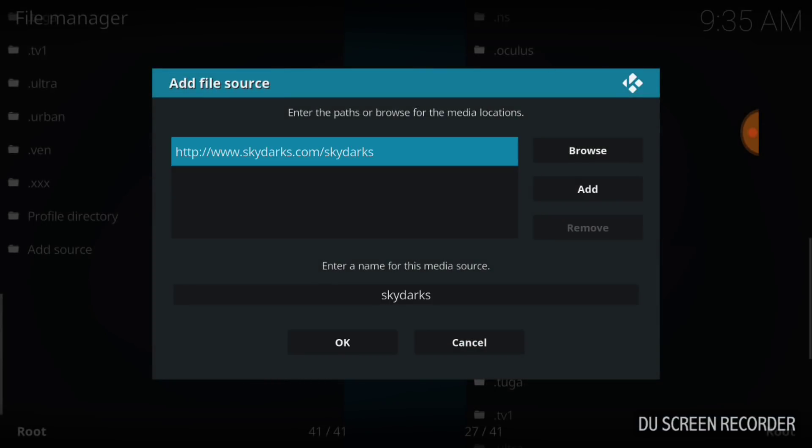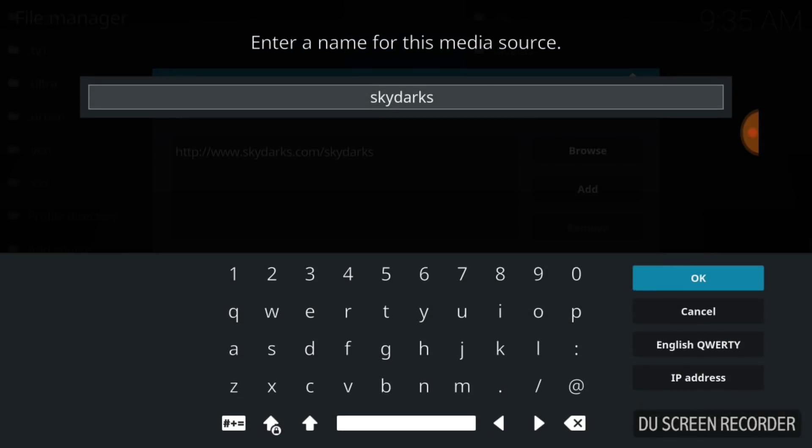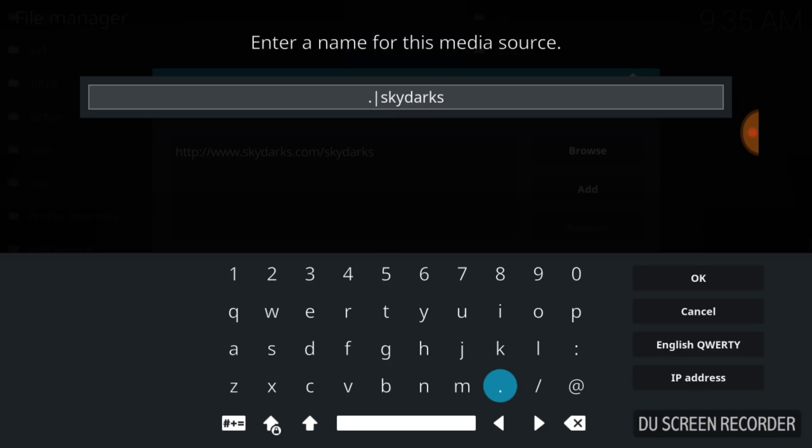Now we're going to name it. Go ahead down here where it says Skydarks and select that. You can name it whatever you want. I'm going to go to the end and put dot dot Skydarks. You can do the same or name it whatever you want. Now press OK.